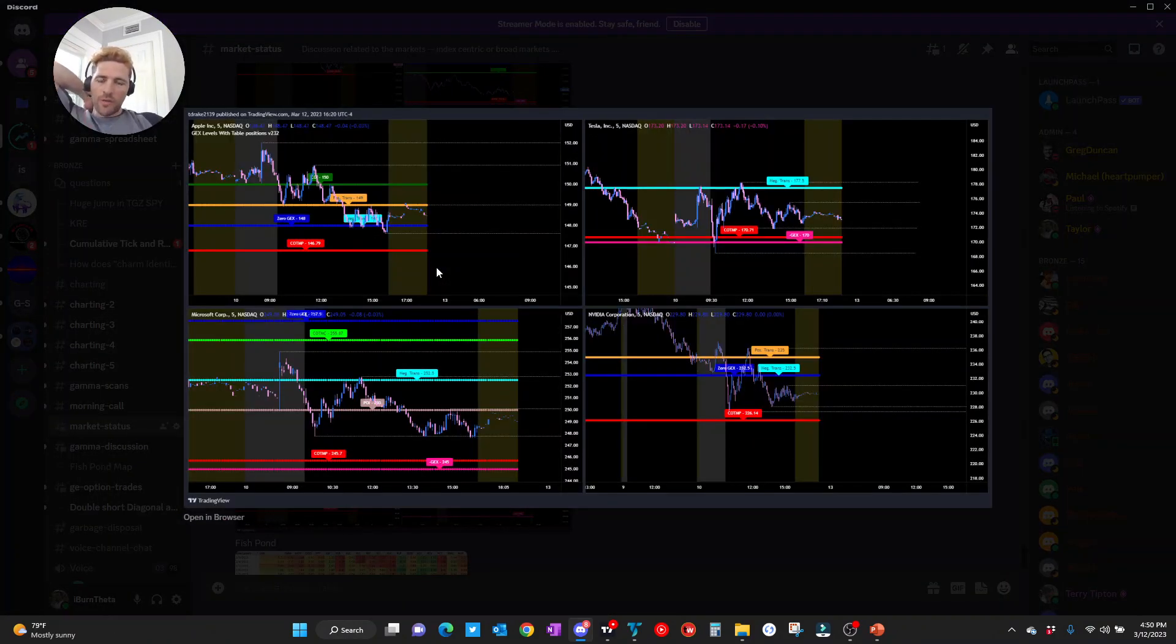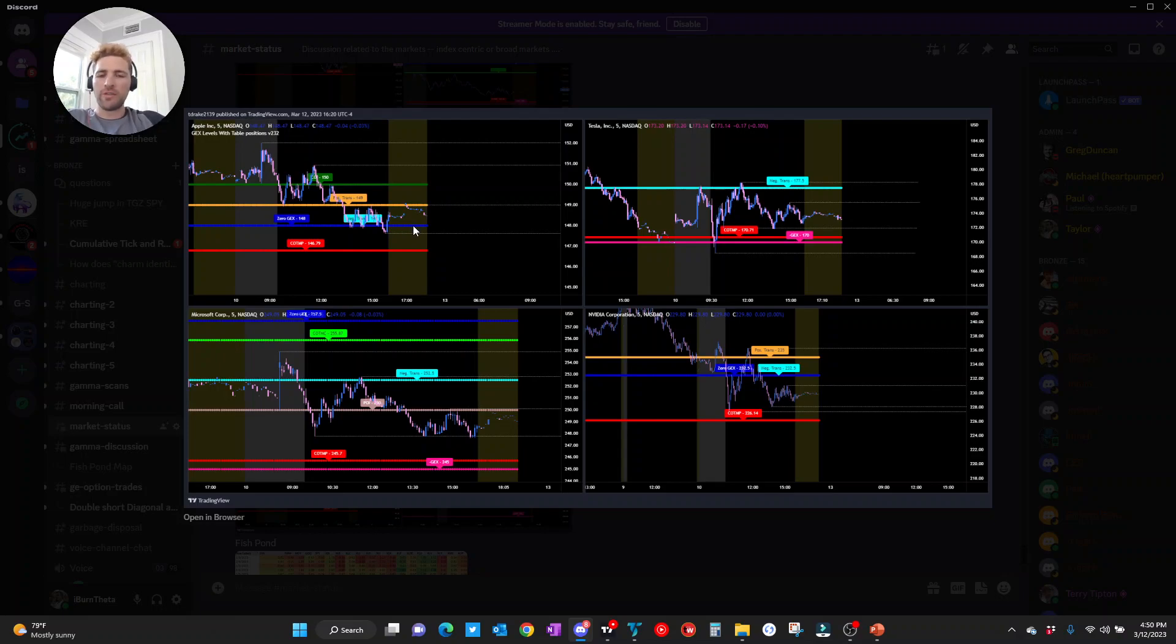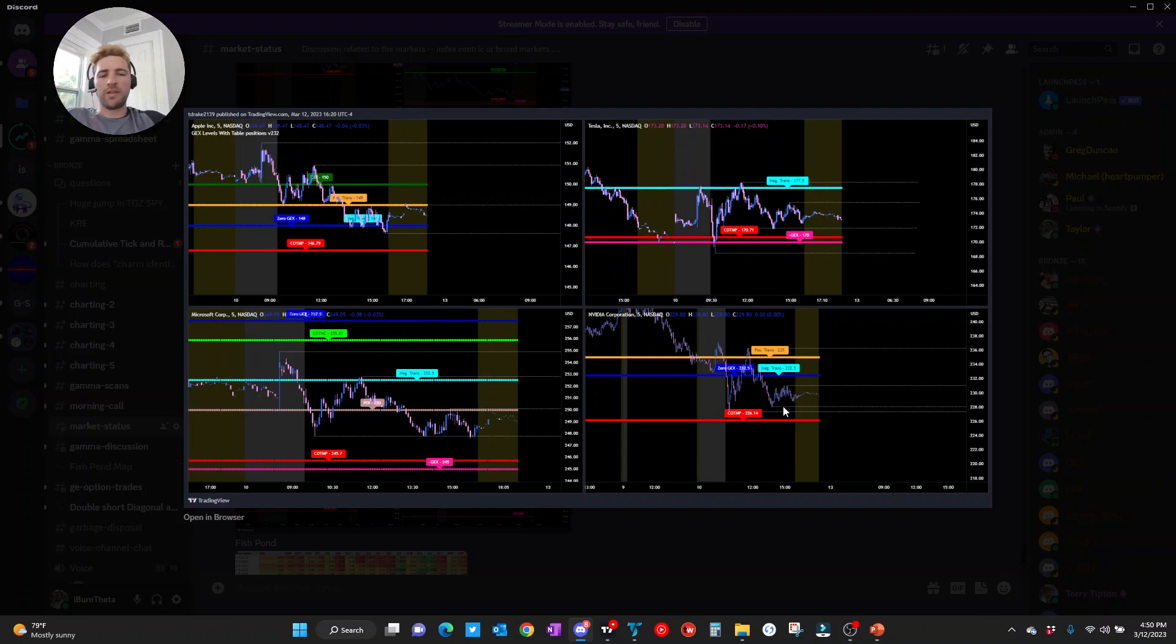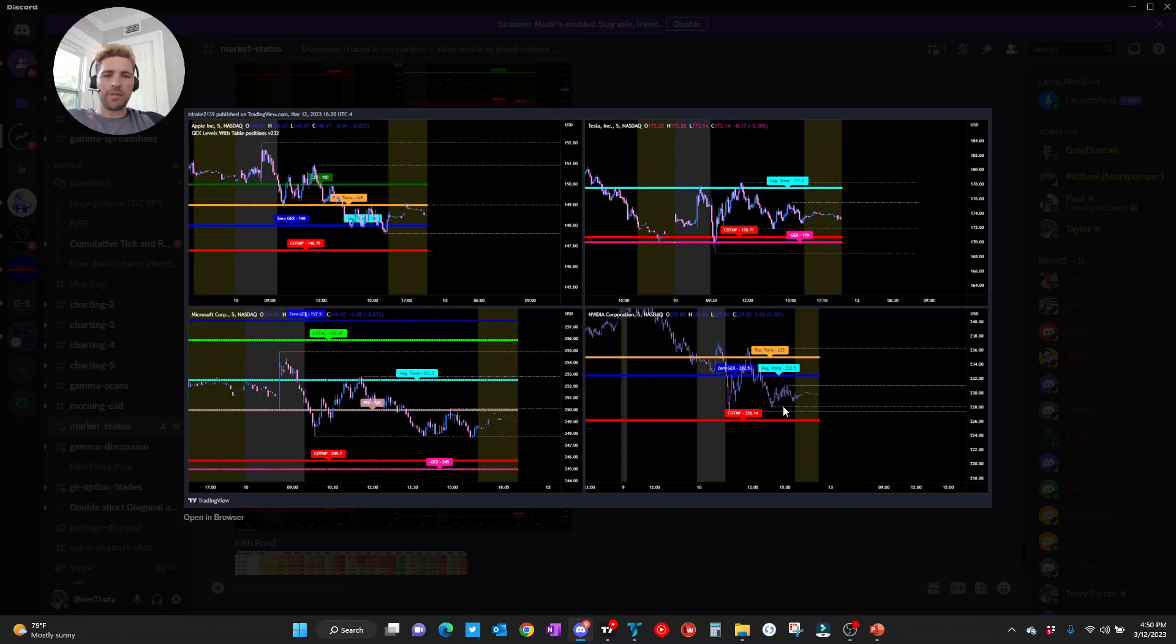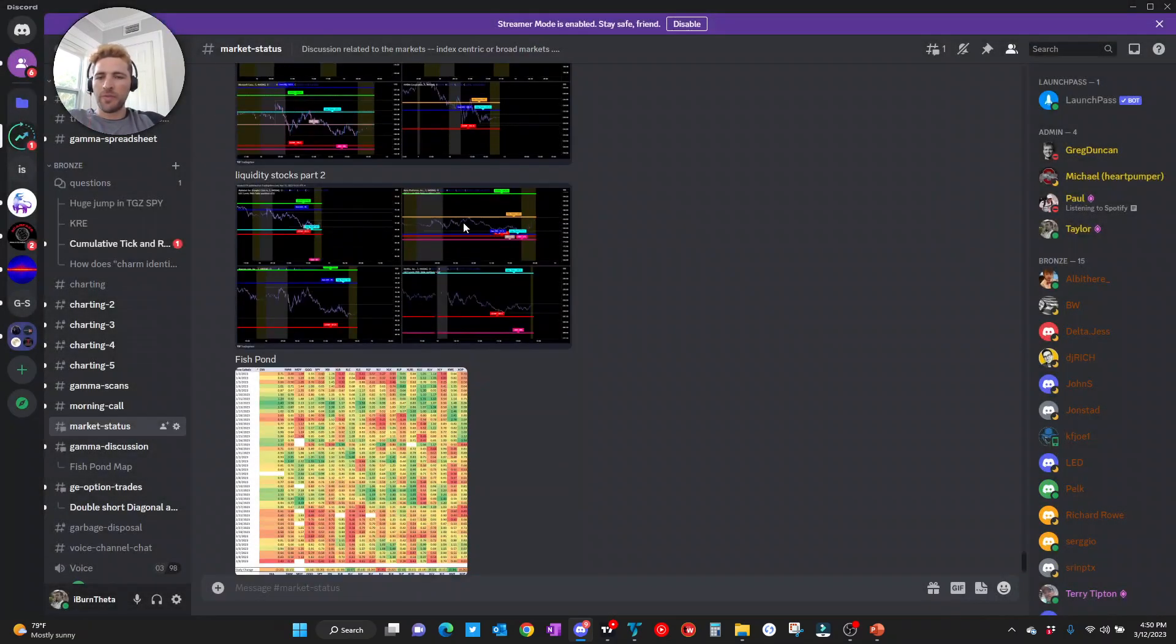Looking at liquidity stocks here. Apple closed right at P-Trans for the day. Zero GEX, P-Trans. We know those are two great levels to potentially trade against. I want to keep those in mind. Microsoft down below, not a ton to say here. NVIDIA, trapped in between zero GEX, COTMP. Another good stock to keep an eye on. Those are a couple of good levels we potentially trade against. And then we have Tesla, not a ton to say here, trapped in between negative trans and negative GEX.